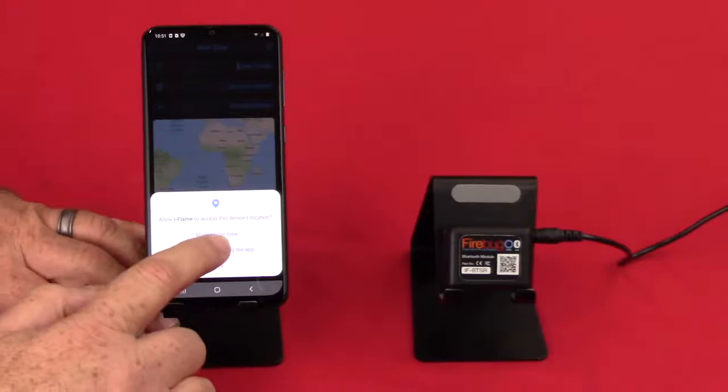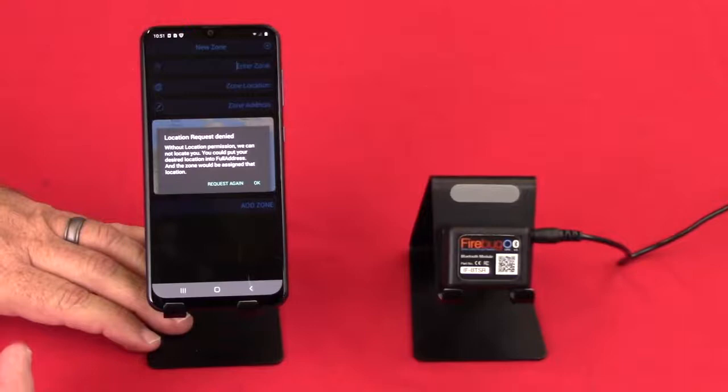That's not necessary in iOS, but for Android, that does require that you give it location access. So let's say only when using the app.